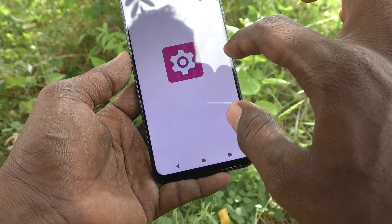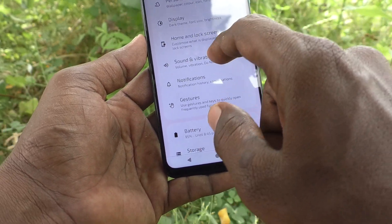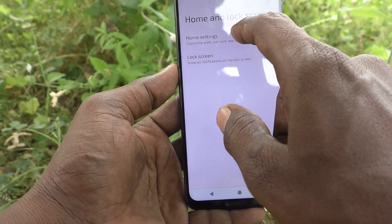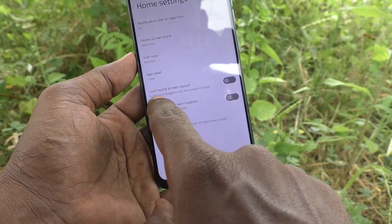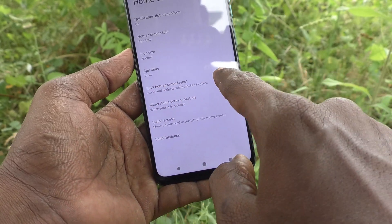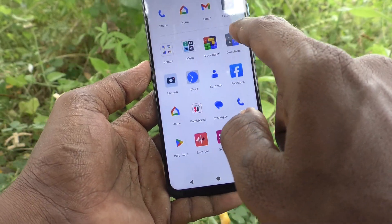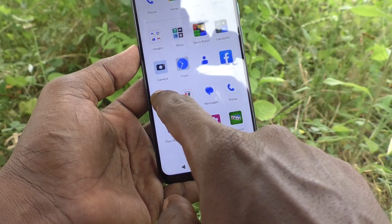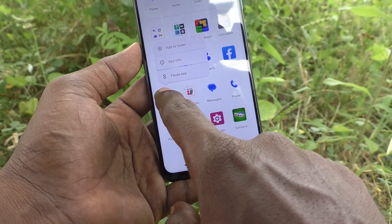Suppose you want to lock this home screen layout. Go to the Settings of your phone, then go to Home and Lock Screen, then go to Home Settings. Here, one option is available: Lock Home Screen Layout. Just turn on this button.